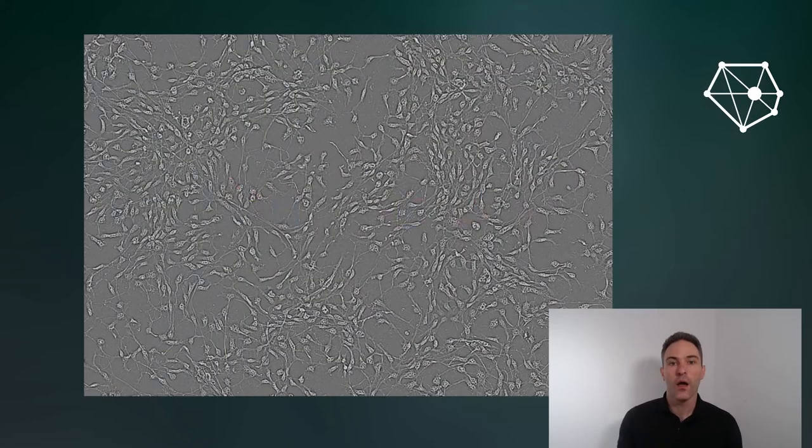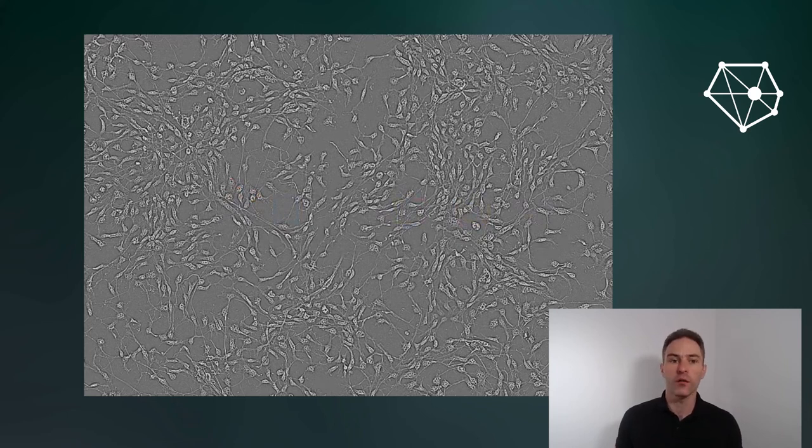Hello everybody, today we're going to talk about counting things fast. As a warm-up, consider this image of Lumens neurons. How many are there?